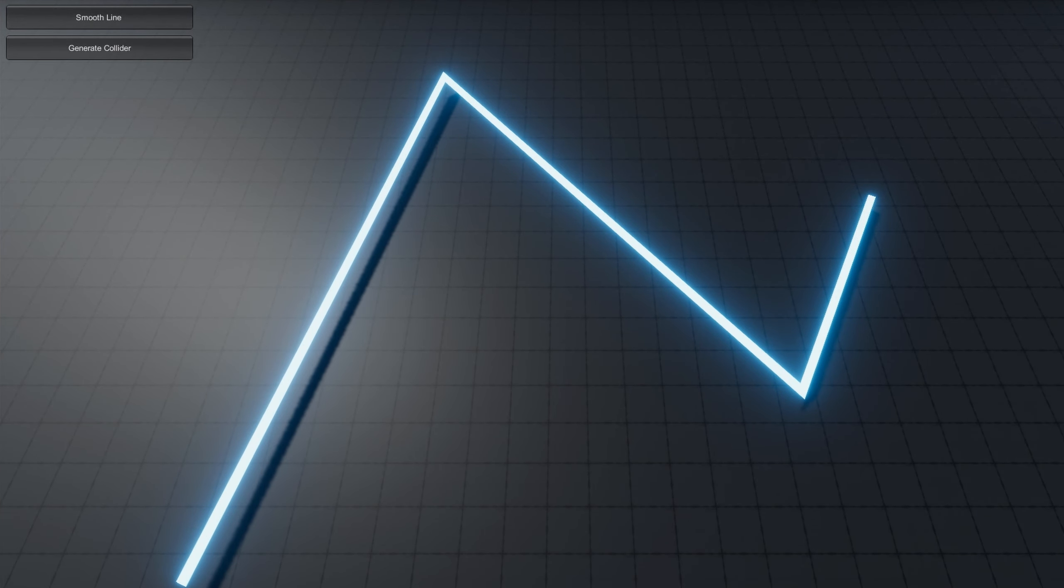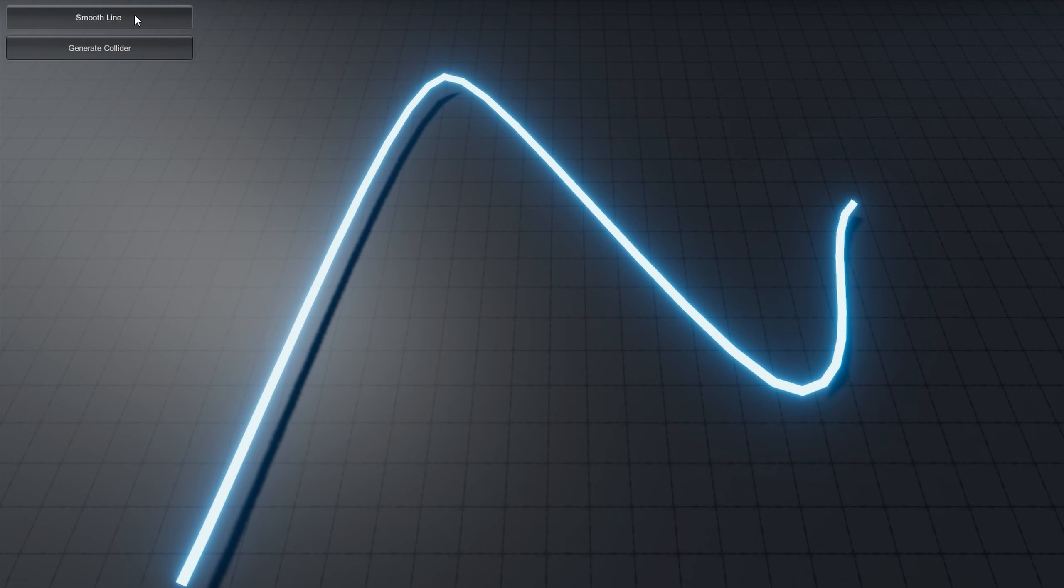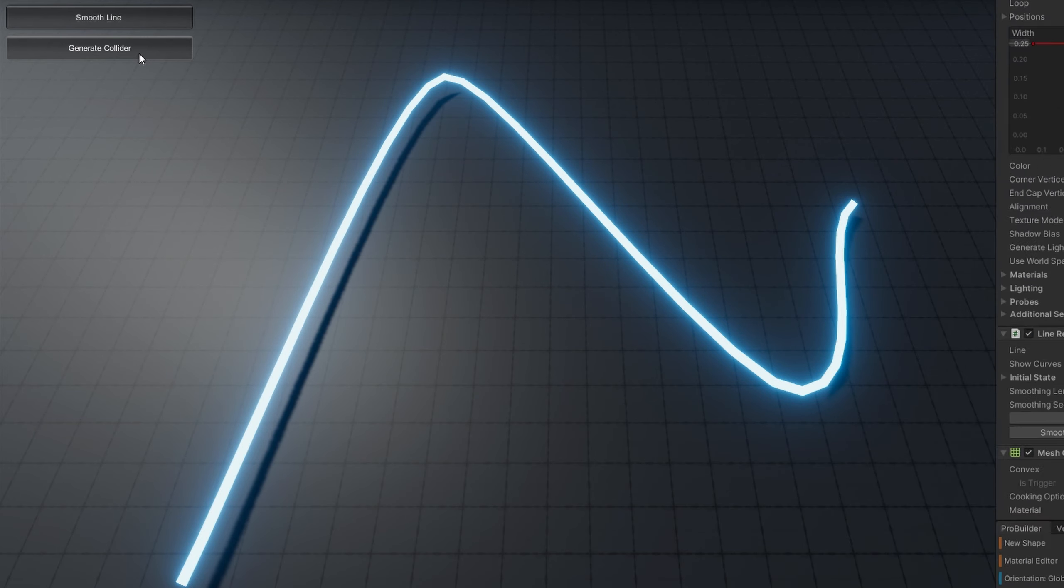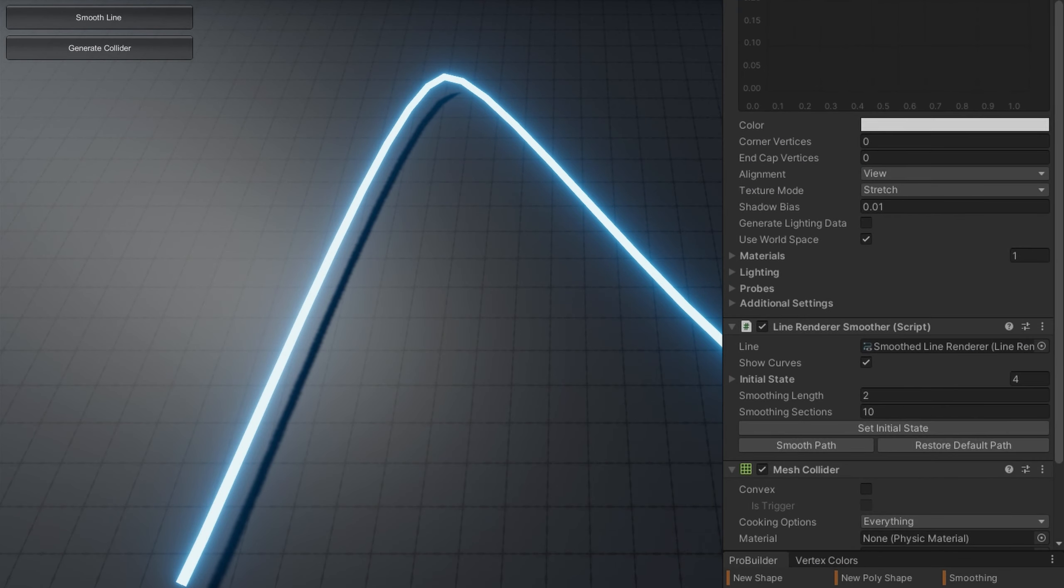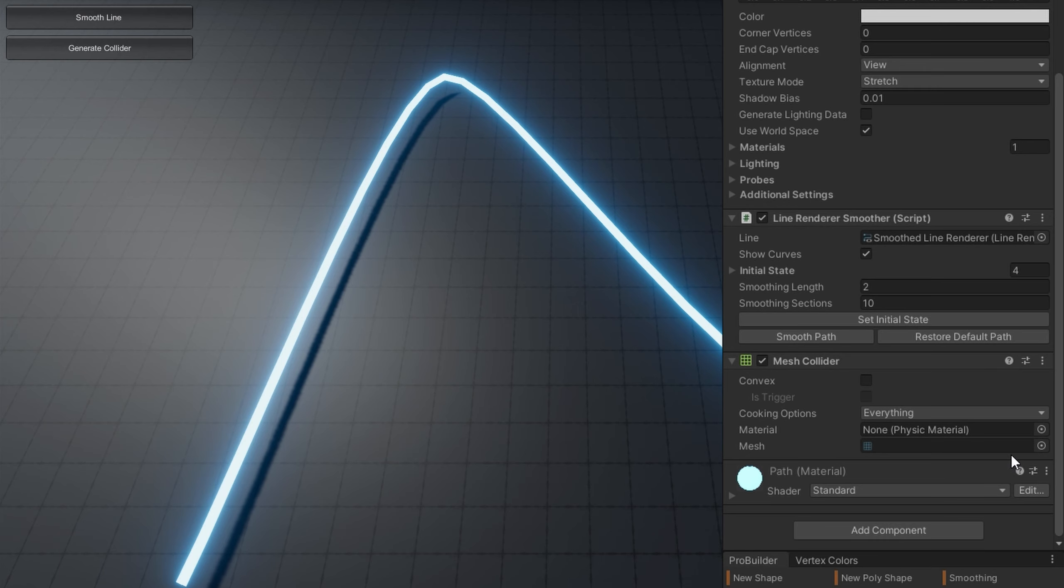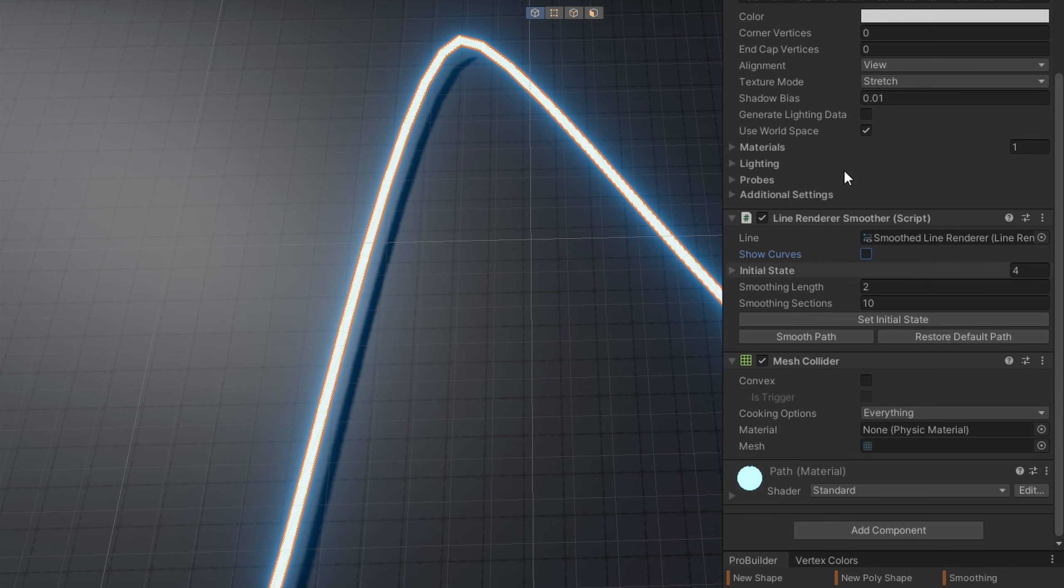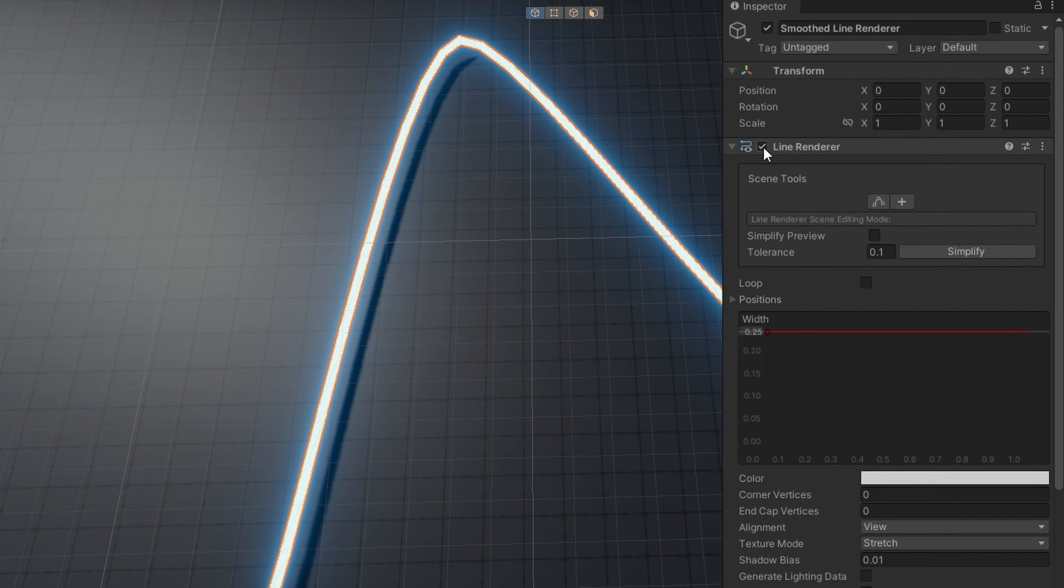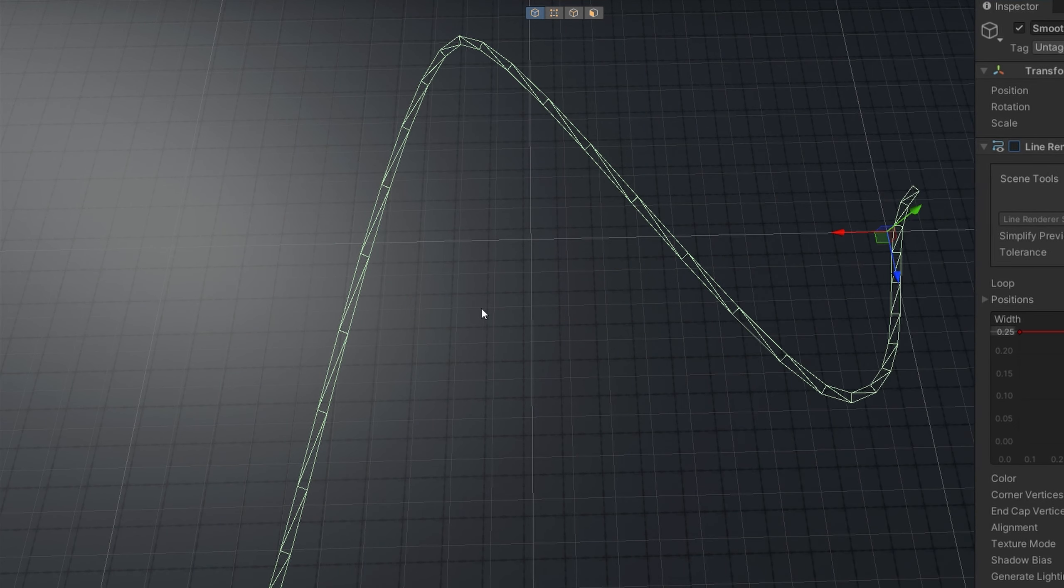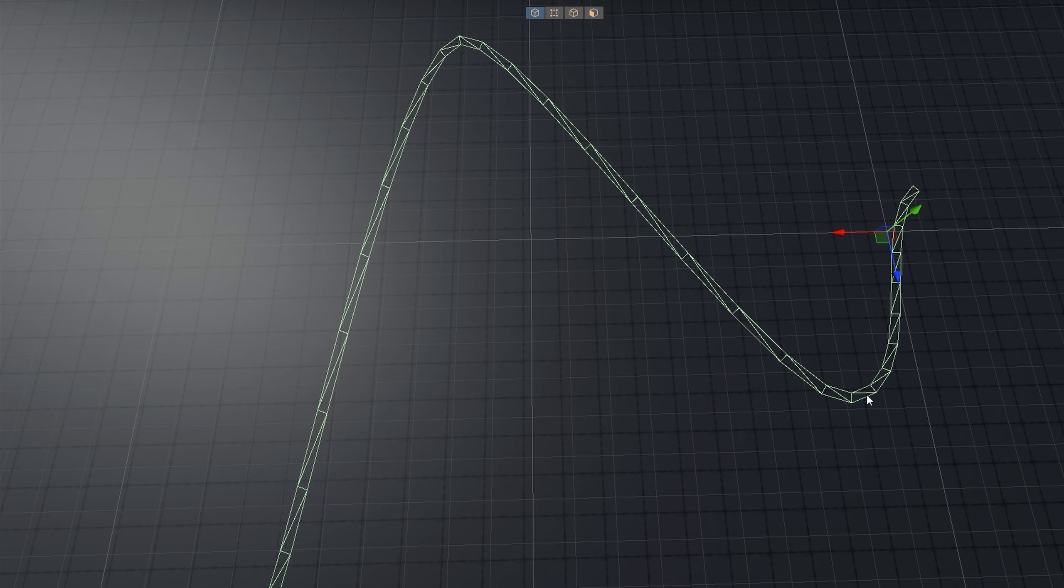If we just hop into play mode, you'll see that I have two buttons—one that will smooth the line and one that will generate a collider for that line. And notice when I click generate collider, we get a mesh collider. It has a mesh without a name because it's not a saved asset. And if we check out the scene view, I'll disable the curves and maybe also the line renderer so we can see the colliders a little bit easier. We'll see that we do have a mesh collider that follows that line exactly.